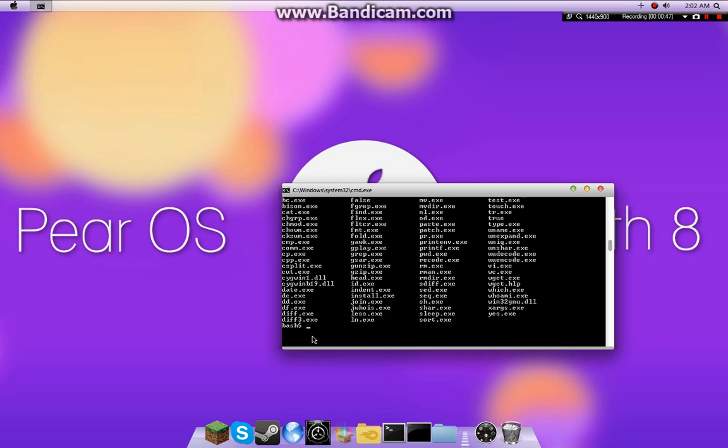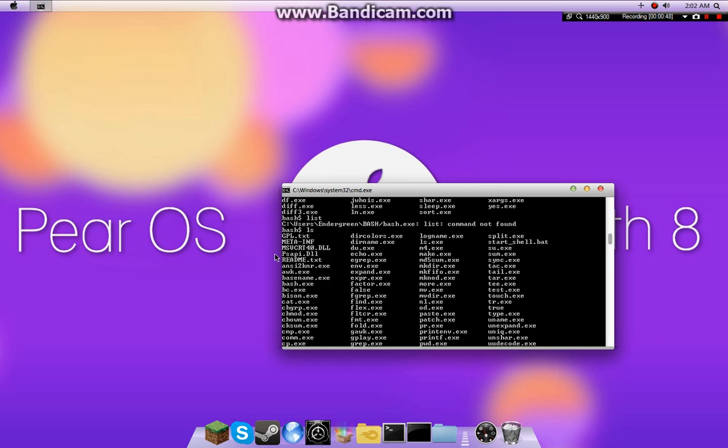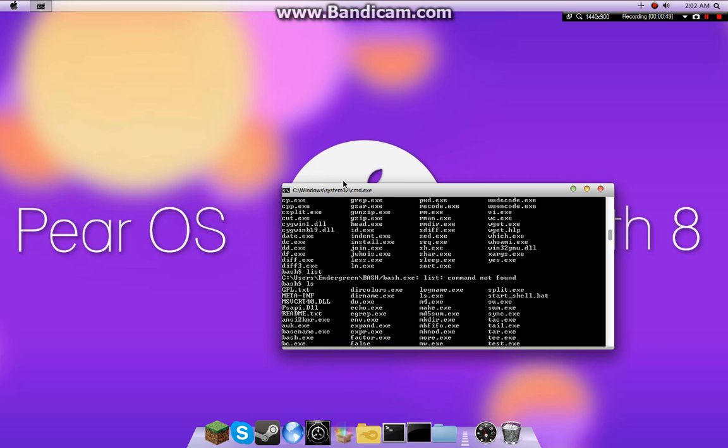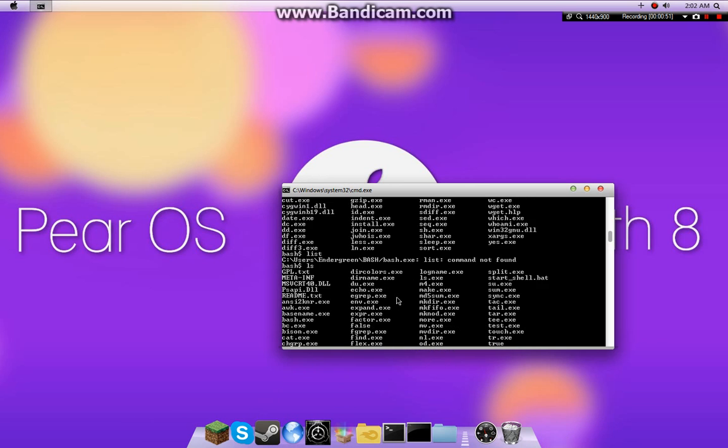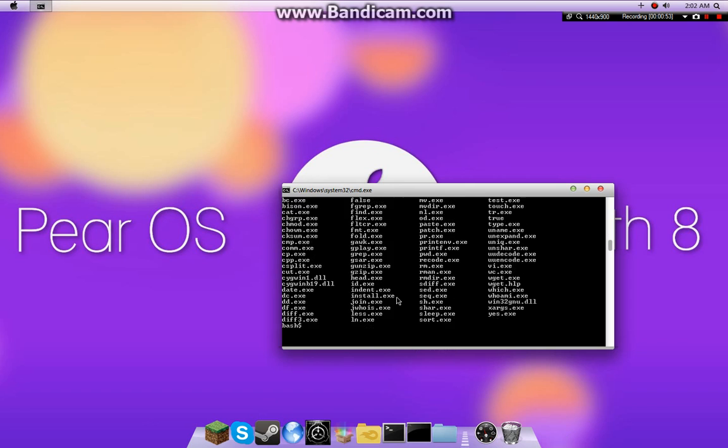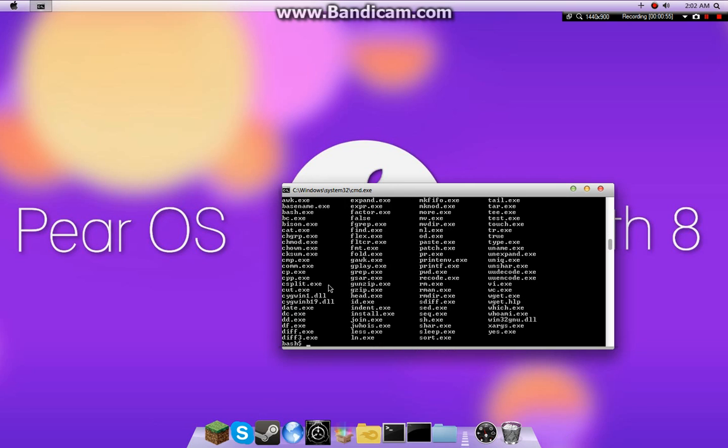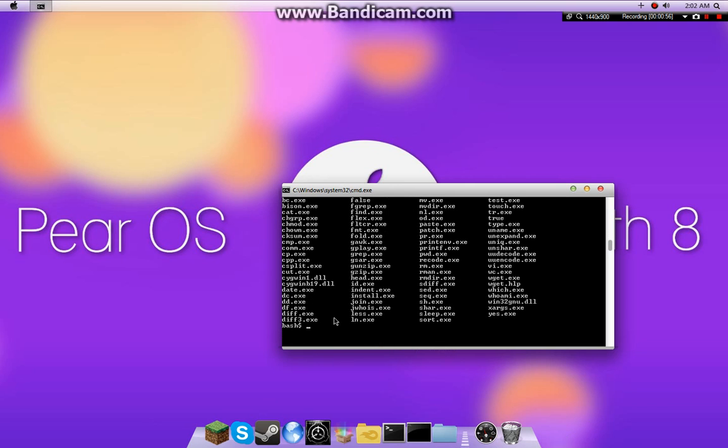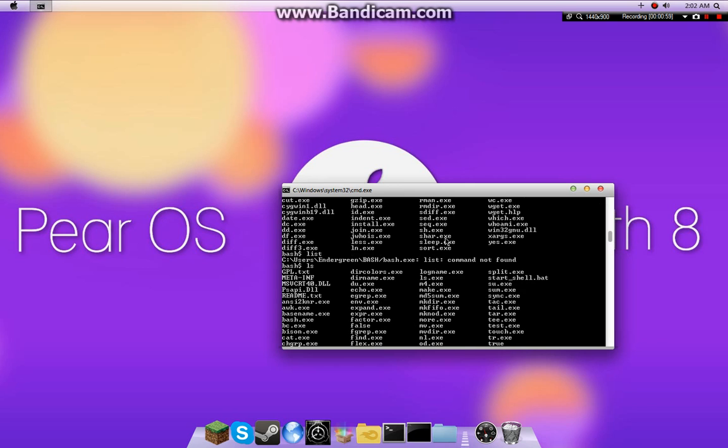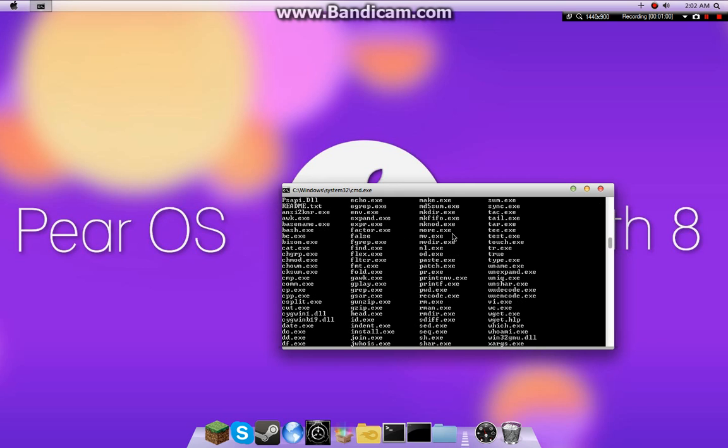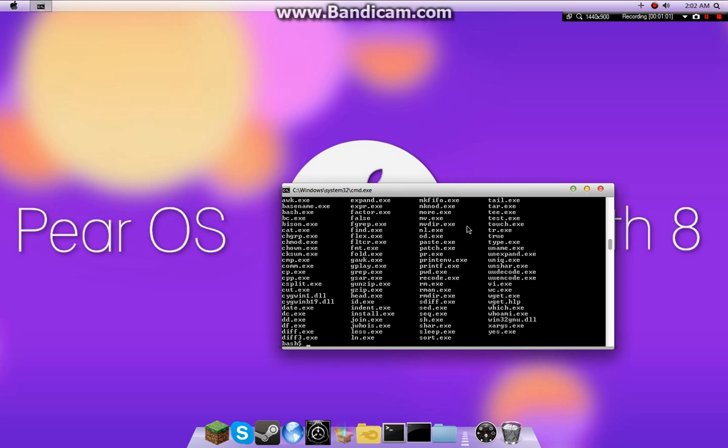And it starts out in whatever directory you launch the .bat file from, which I'll talk about that later. So yeah, this is a fully working bash terminal for all you Linux fans out there.